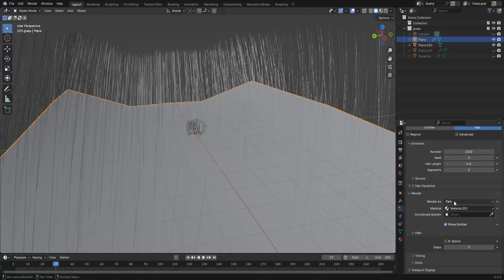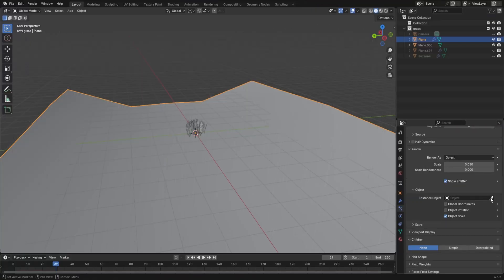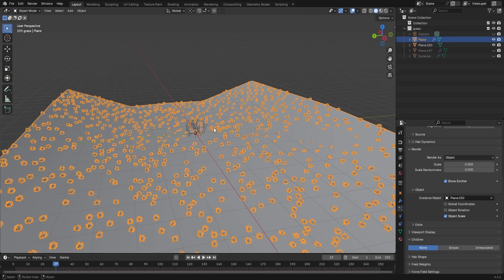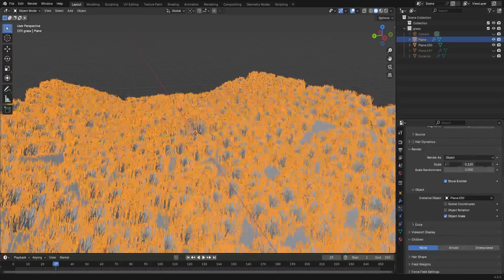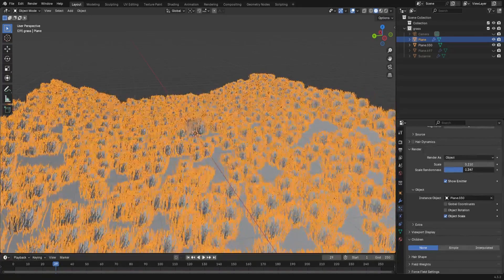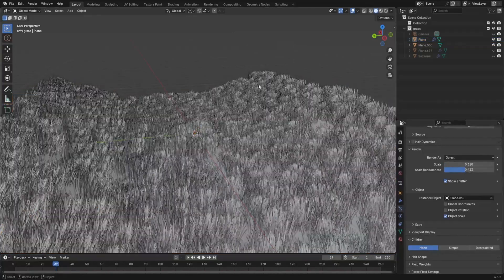In the render properties, change path to object and then your instance object as the grass tuft. Up the scale and then change the scale randomness a little bit. You want the grass covering most of the ground.